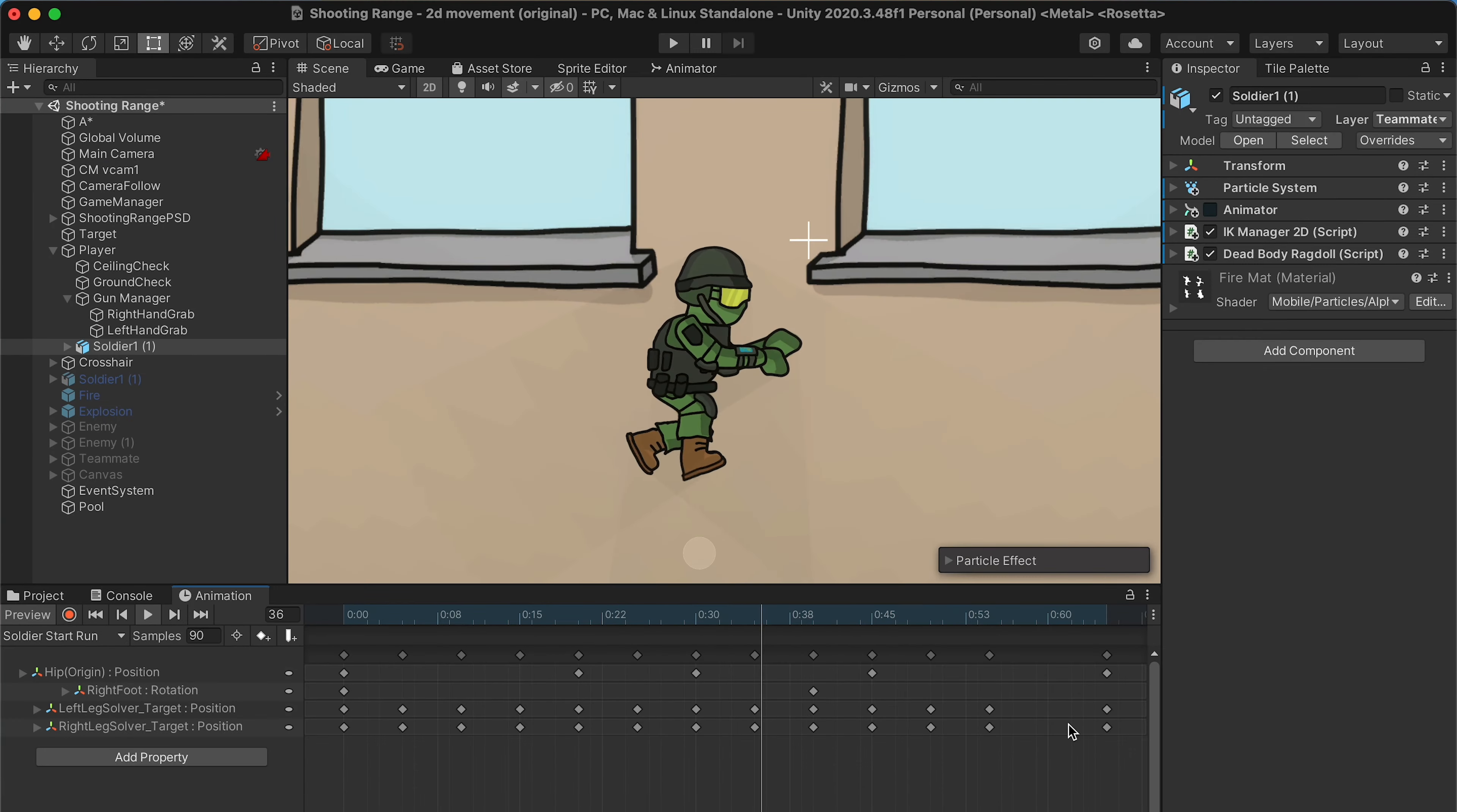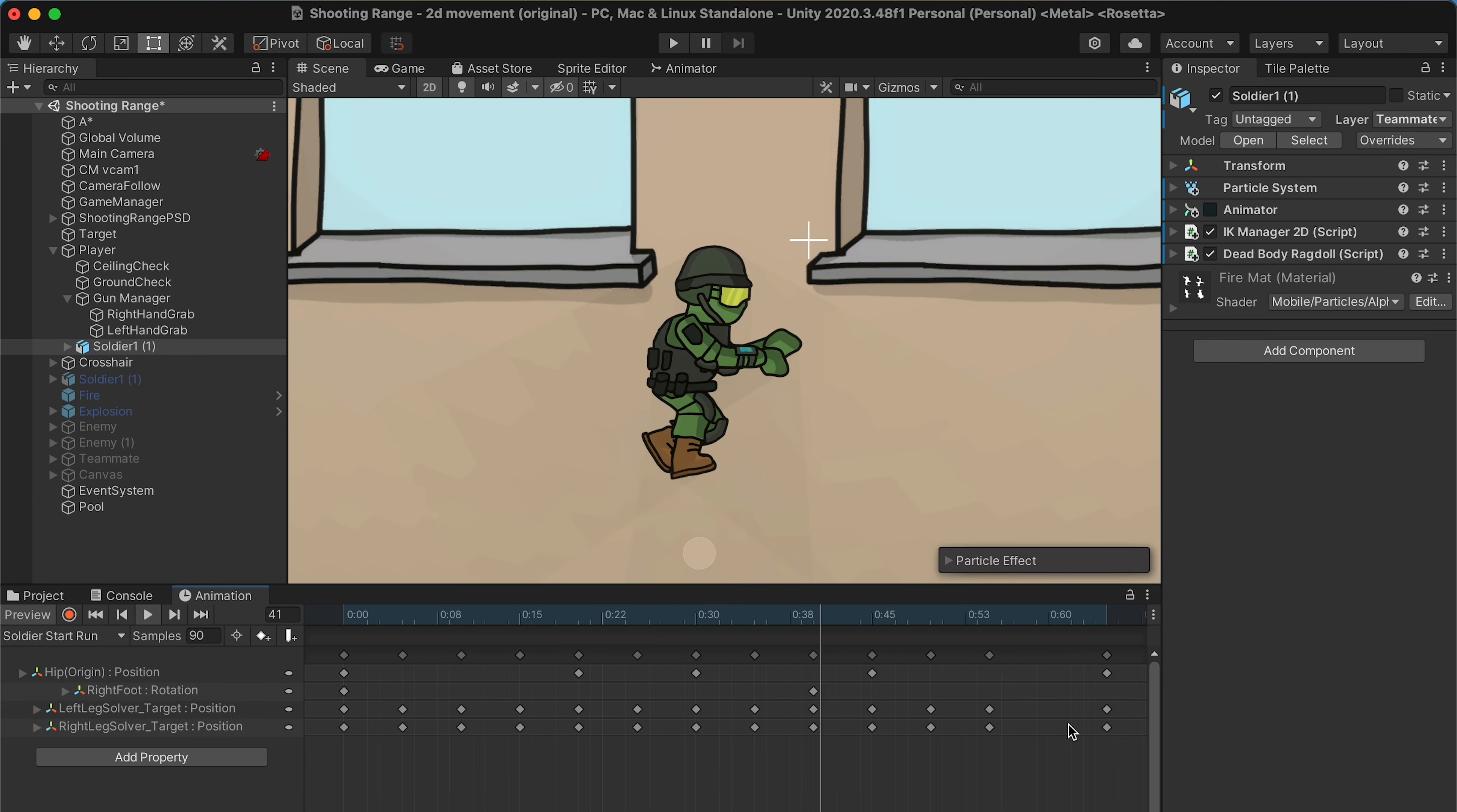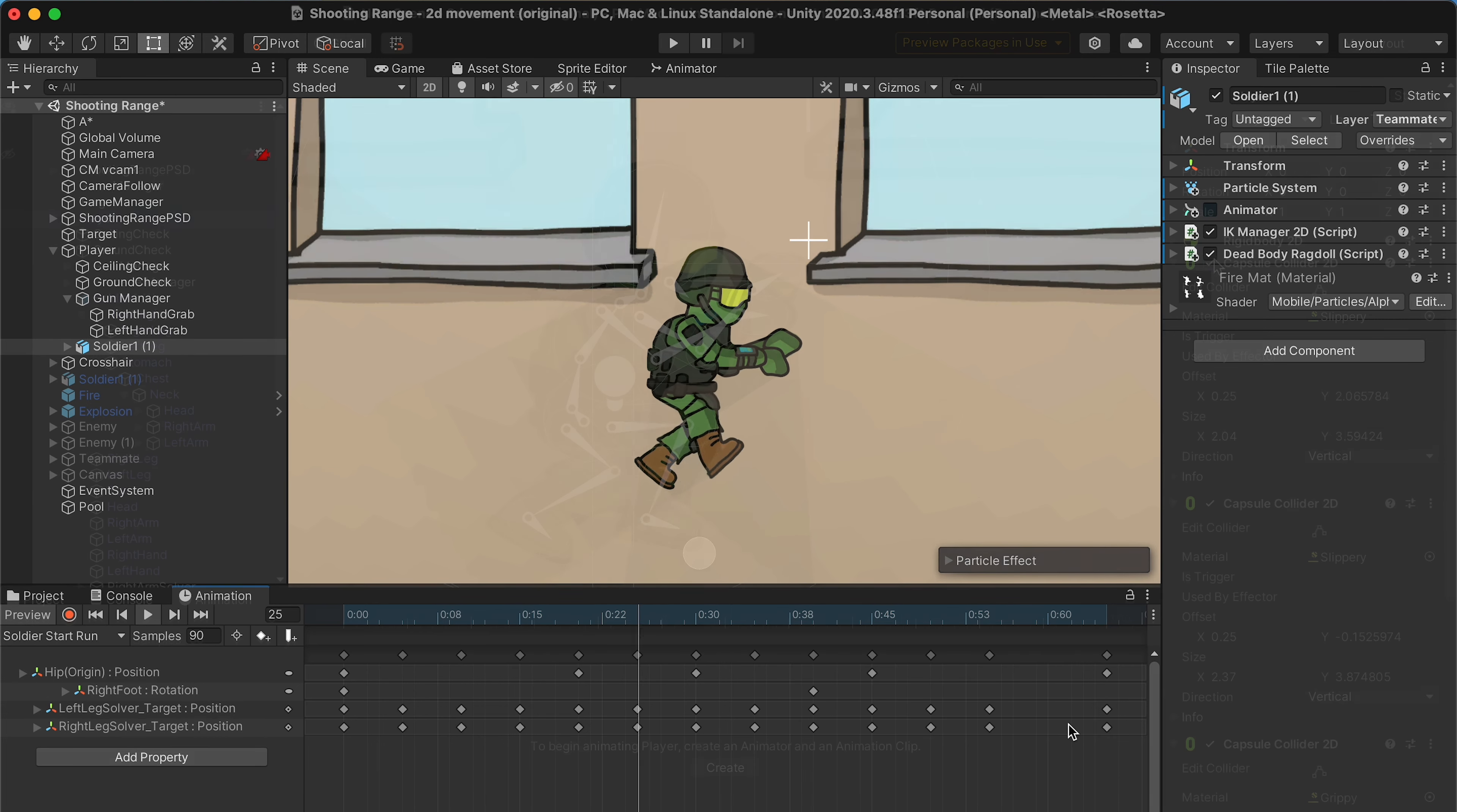Now that I had that one animation, it was time to redo all of the movement animations. Yay!